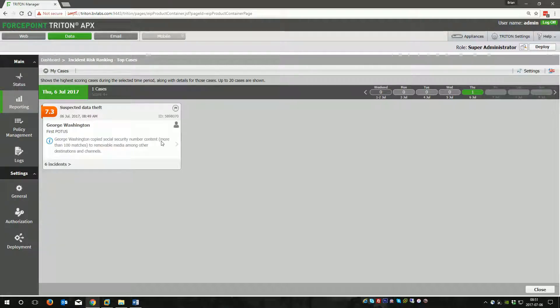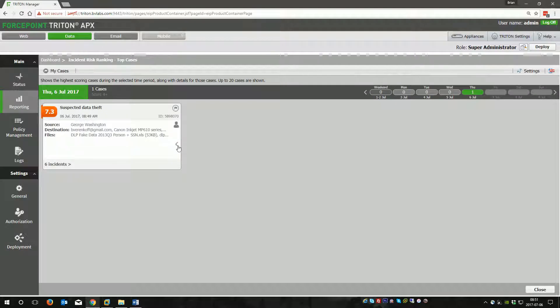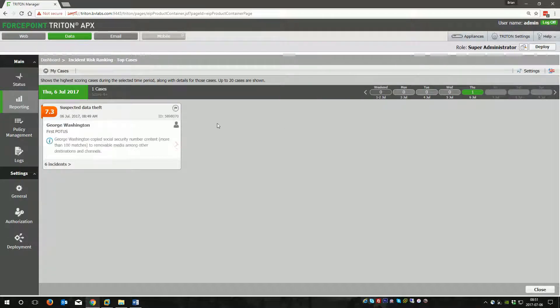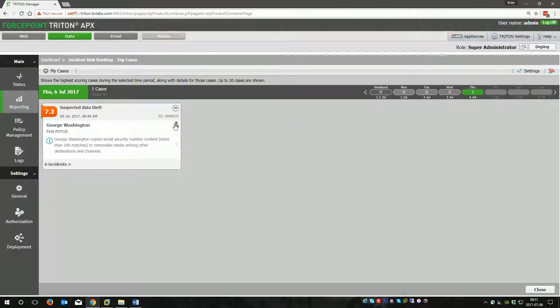You'll see that we have a case here where George Washington copied social security number content, which is more than 100 matches, to removal media among other destination and channels. You can see some information here. If you had multiple users who were all doing their own dubious activity, you would see multiple different cards here. You can see all the information about that user.